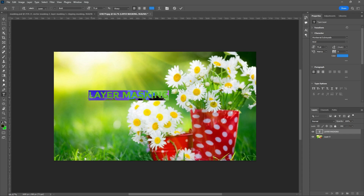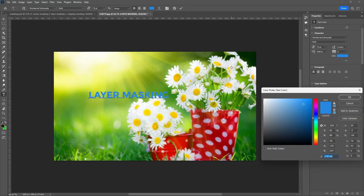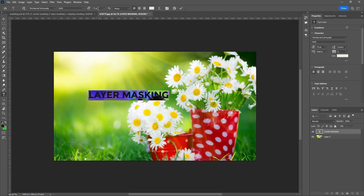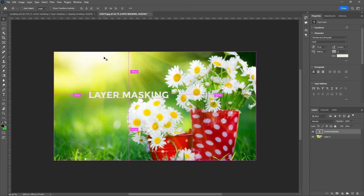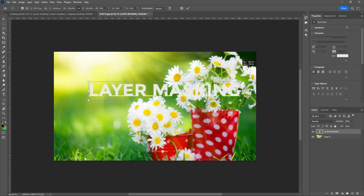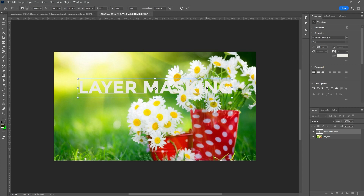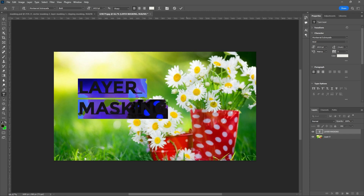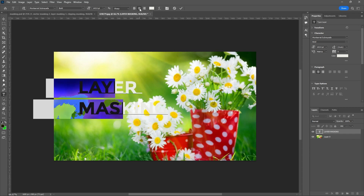The color can be any color — you can use any text. I want to increase the font size. By double-clicking, we can increase the size by typing the number, or otherwise use Control T — the transform tool. By pressing Shift, increase the size, then tick mark to confirm. I want to make it in two lines, so I'll press Enter here. Now it is in two lines. I want to change this to a central alignment.